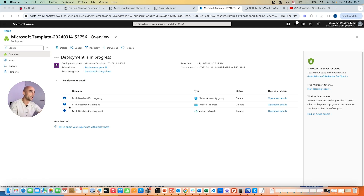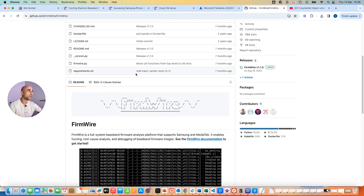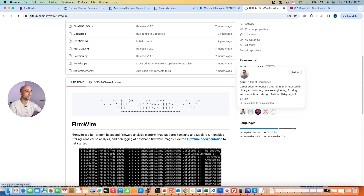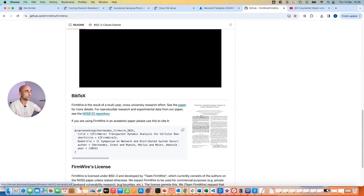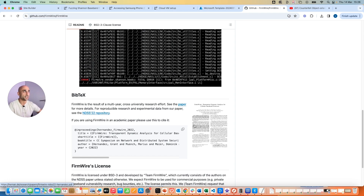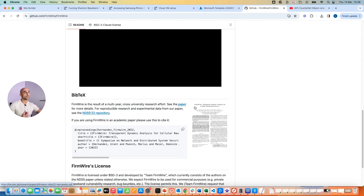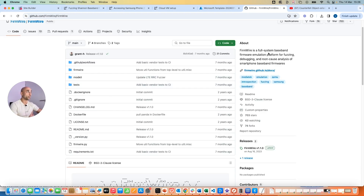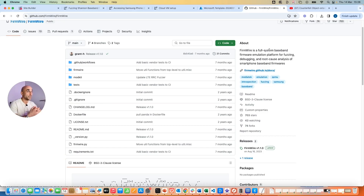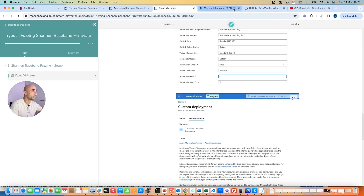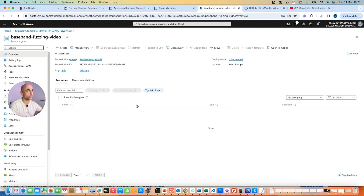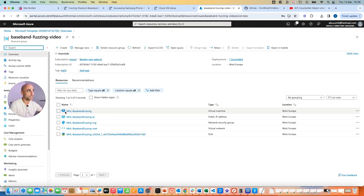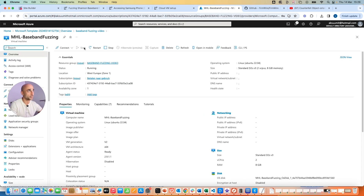This deployment might take a couple of minutes. In the meantime, let me explain the tools we'll use. One is FirmWire, developed by Grant Hernandez. FirmWire is a full-system baseband firmware emulation platform for fuzzing. They published a research paper and presented at Black Hat — I highly recommend watching that. Without this tool, doing this would be much more complicated, so shout out to Grant Hernandez for publishing it.